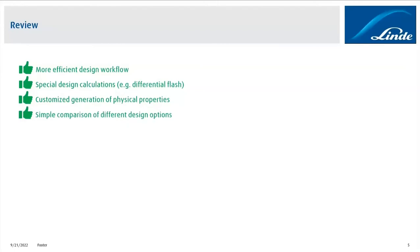Since we are now able to adapt the fluid property tables quite easily, we can also now simply compare different design options in case we have more than one. So we can adapt the property tables according to the specific design option that we have, and then we can be sure that we really pick the most optimum design, which will then be processed further on our side.